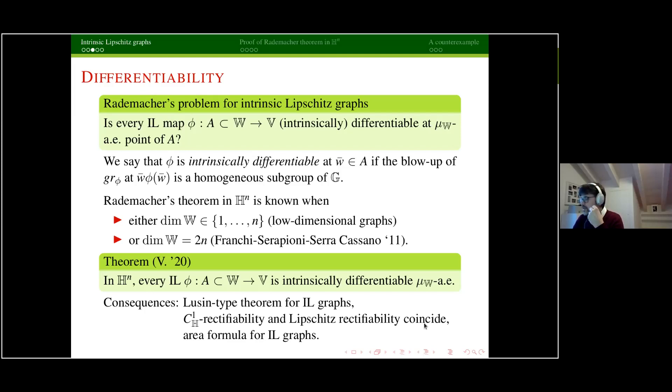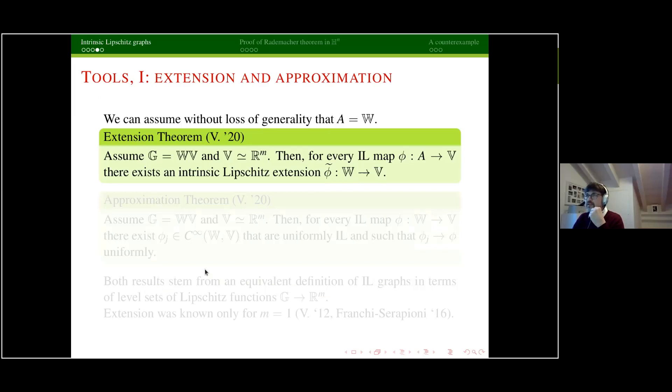I recently showed that a Rademacher theorem holds in Heisenberg in every dimension and codimension: every intrinsic Lipschitz map, for any splitting, is intrinsically differentiable almost everywhere — almost everywhere on W with respect to whatever natural measure you put on W. Consequences include: a Lusin-type theorem (an intrinsic Lipschitz map is almost intrinsic C^1_H, meaning it coincides up to a small set with a C^1_H map); and the two notions of classical C^1 rectifiability and Lipschitz rectifiability coincide. Additionally, thanks to results by Korni and Magnani, one can deduce an area formula for intrinsic Lipschitz graphs.